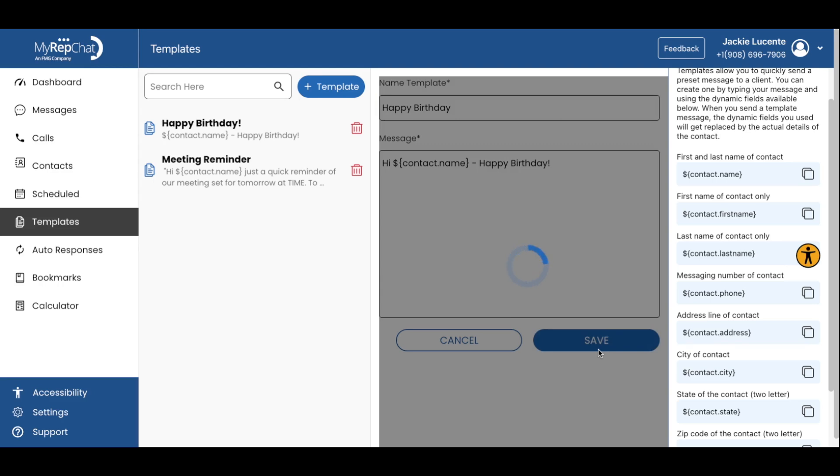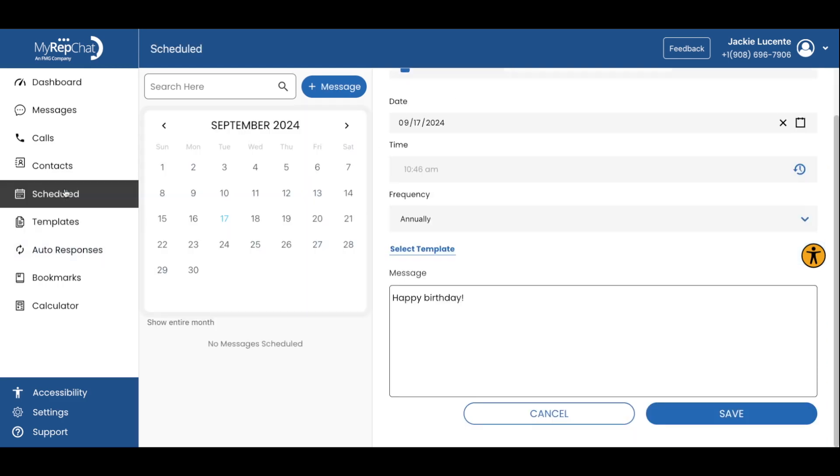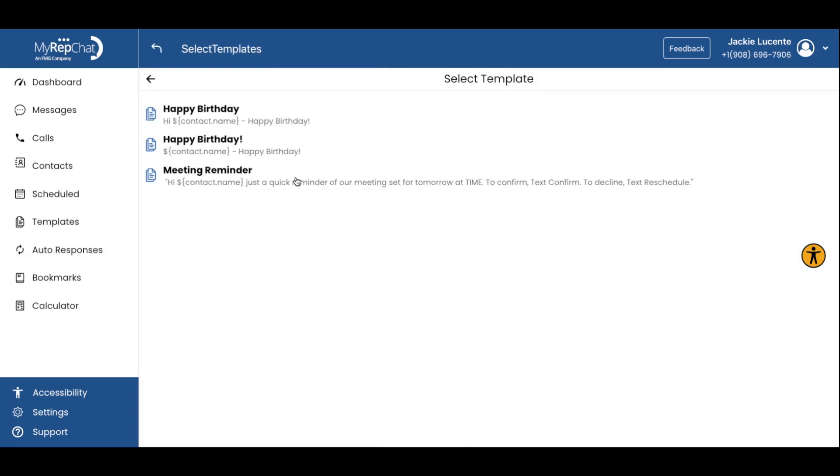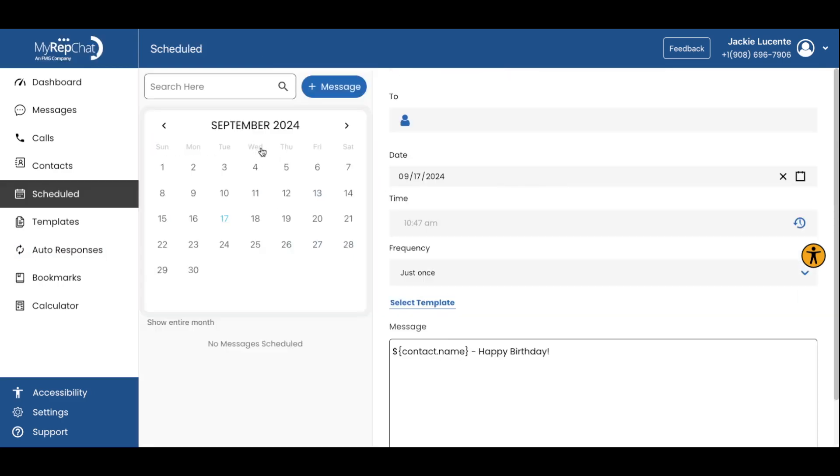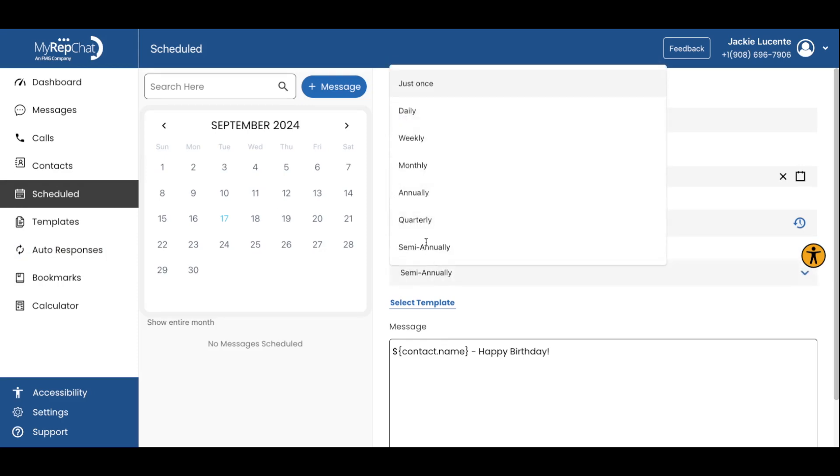You can also schedule templates, so once you create the template, go to the Schedule tab to set up the frequency. For example, whenever you add or sync a new contact to MyRepChat, you can set up an annual text to go out on their birthday or anniversary.